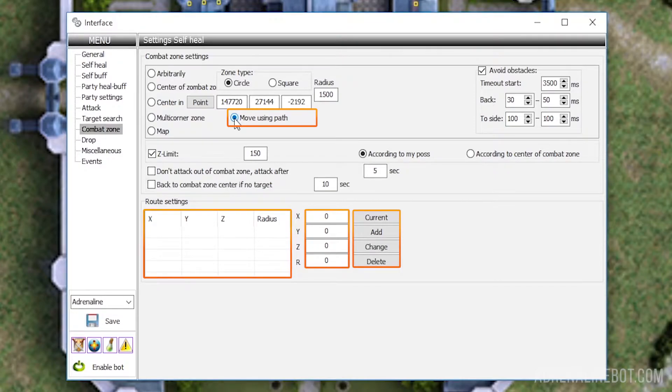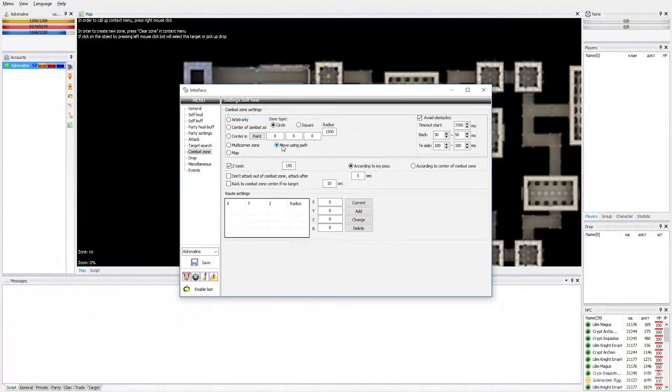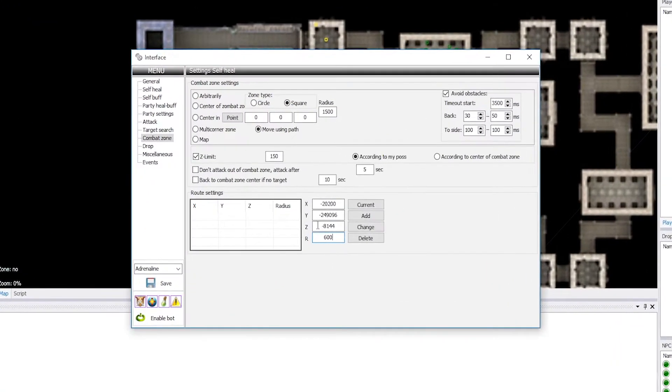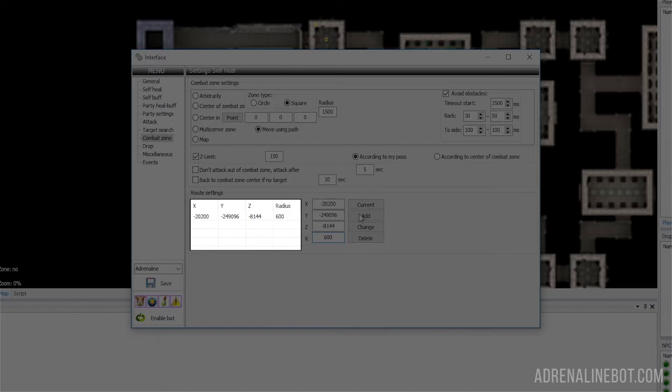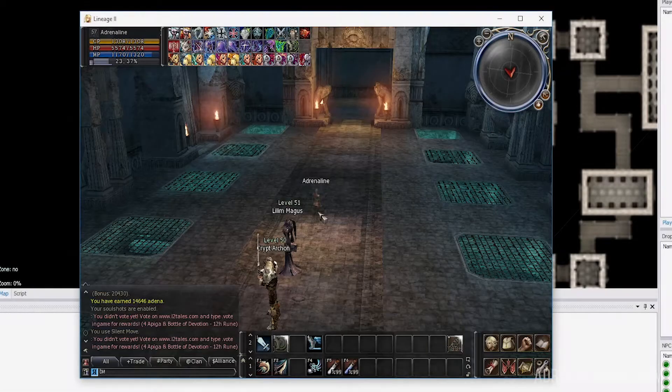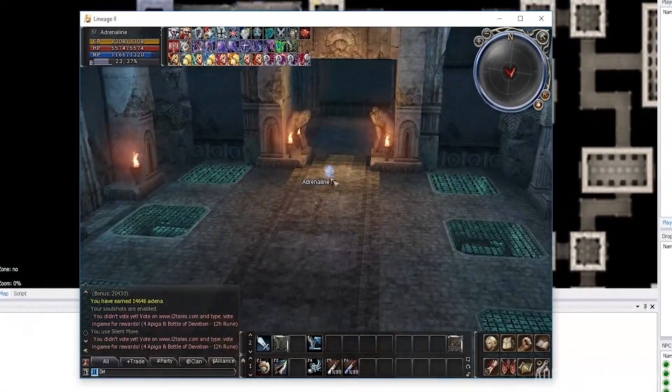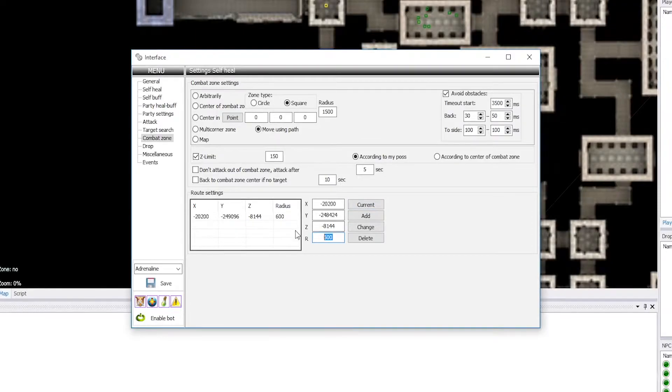Move Using Path. This method involves a simple list of zones with centers and radius. The bot will move from zone to zone and kill mobs. The zones are configured in the same table, though now you need to adjust the radius. The shape of the zone is also configurable, circle or square.